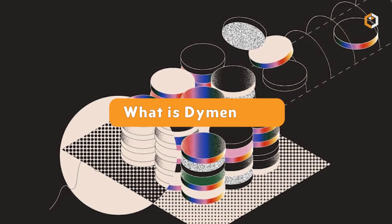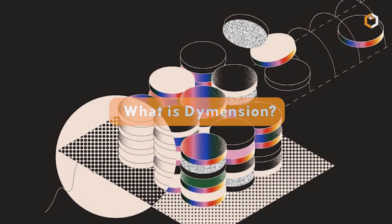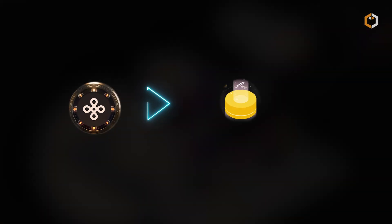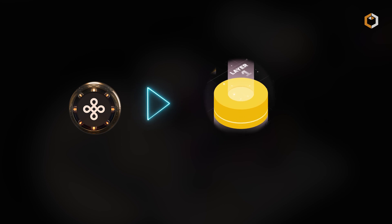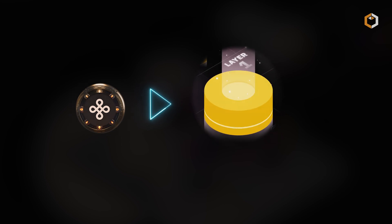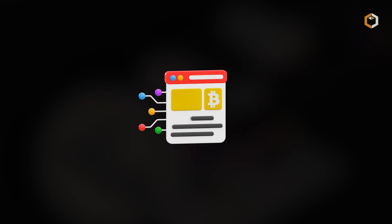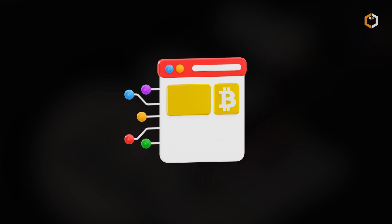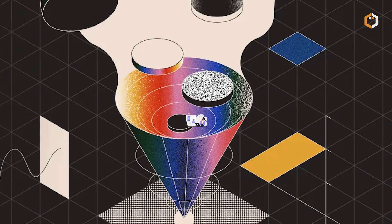What is Dimension Chain? Dimension is a cutting-edge layer-one modular blockchain that's transforming how decentralized applications are built and scaled.